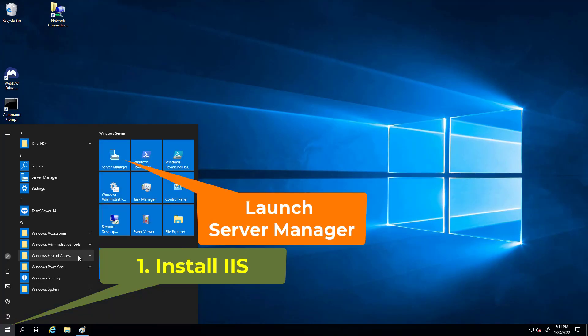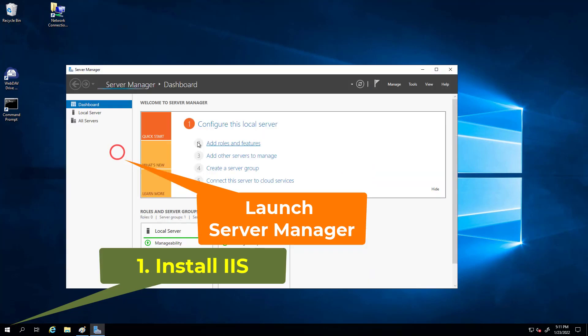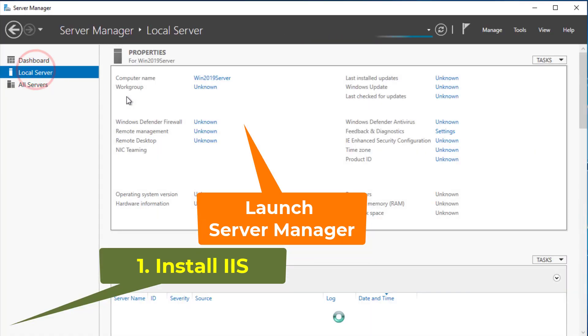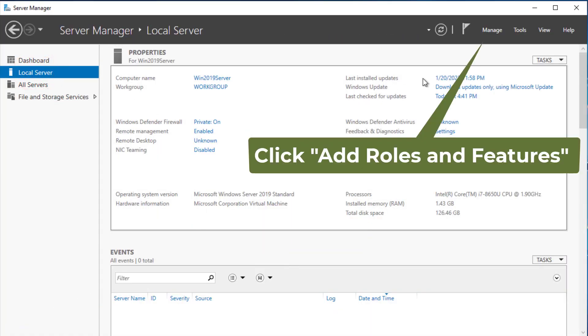The WebDAV server feature is included in Microsoft's Internet Information Server. Let's install IIS first.